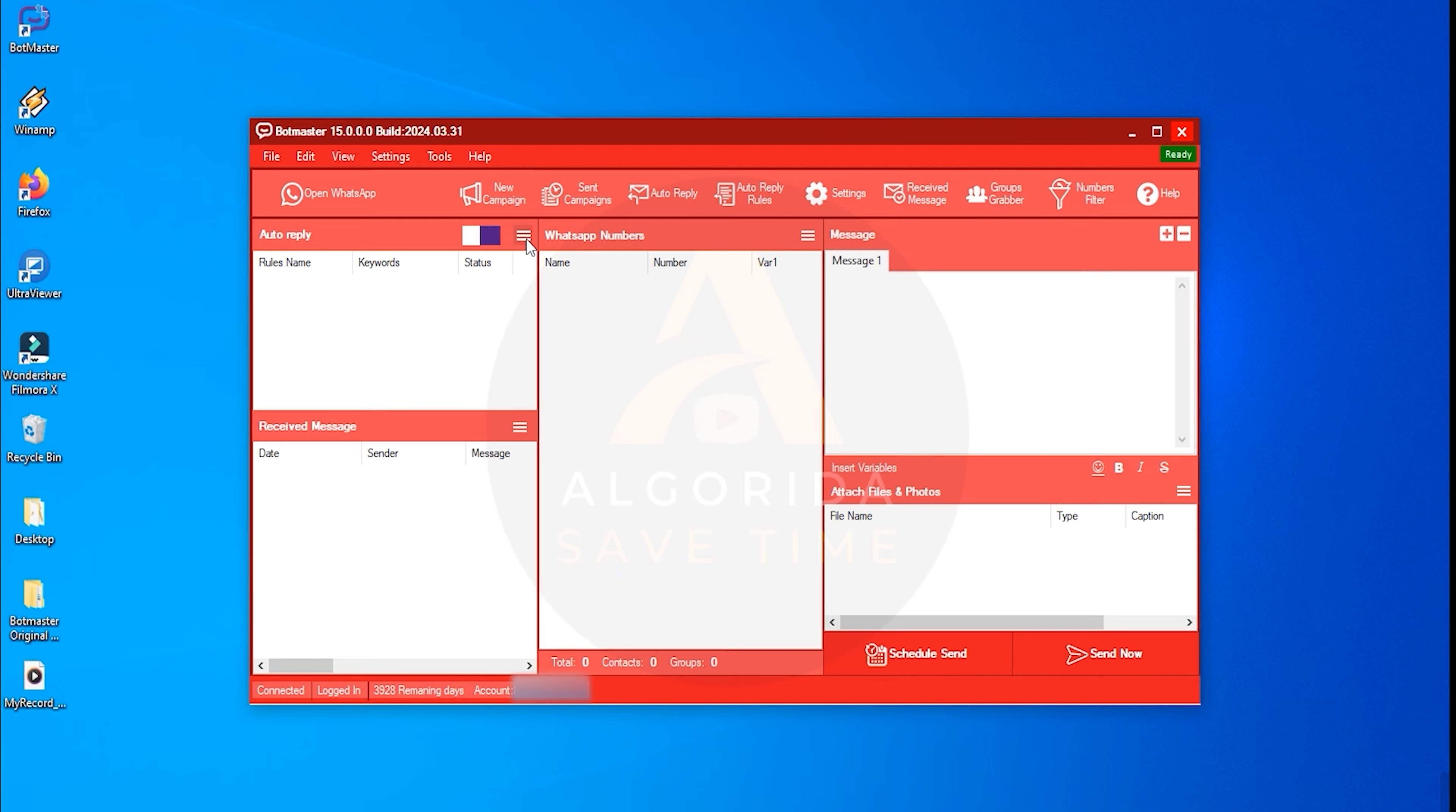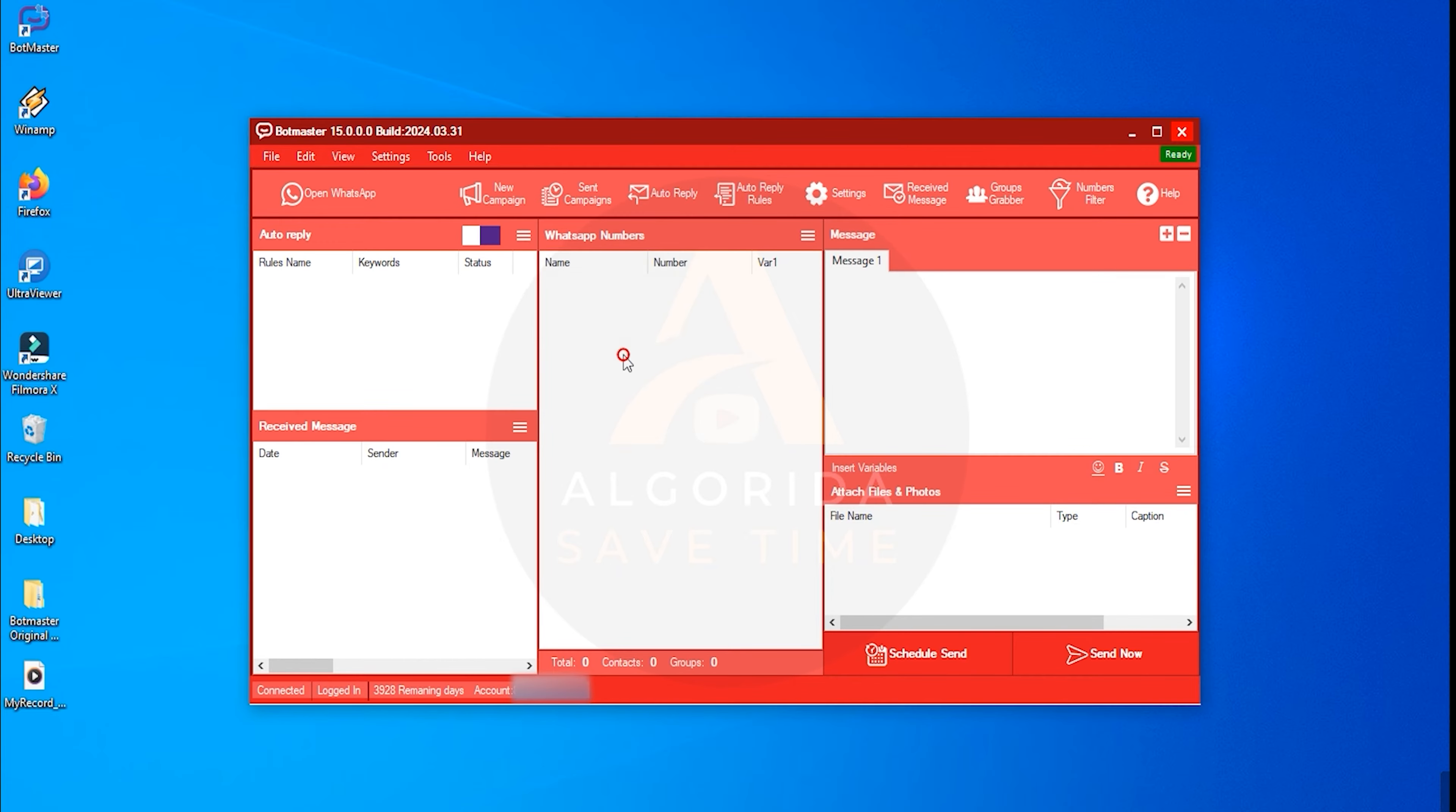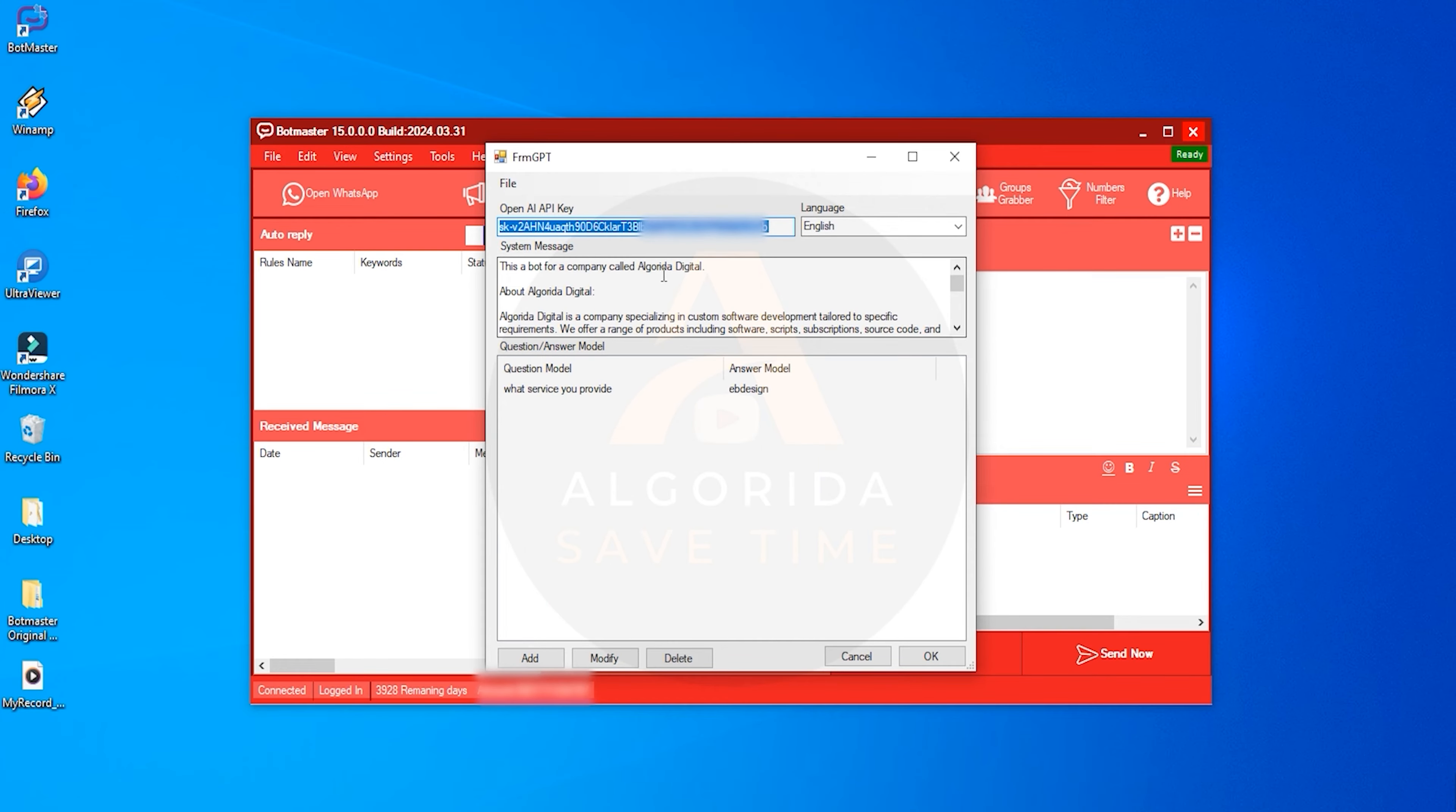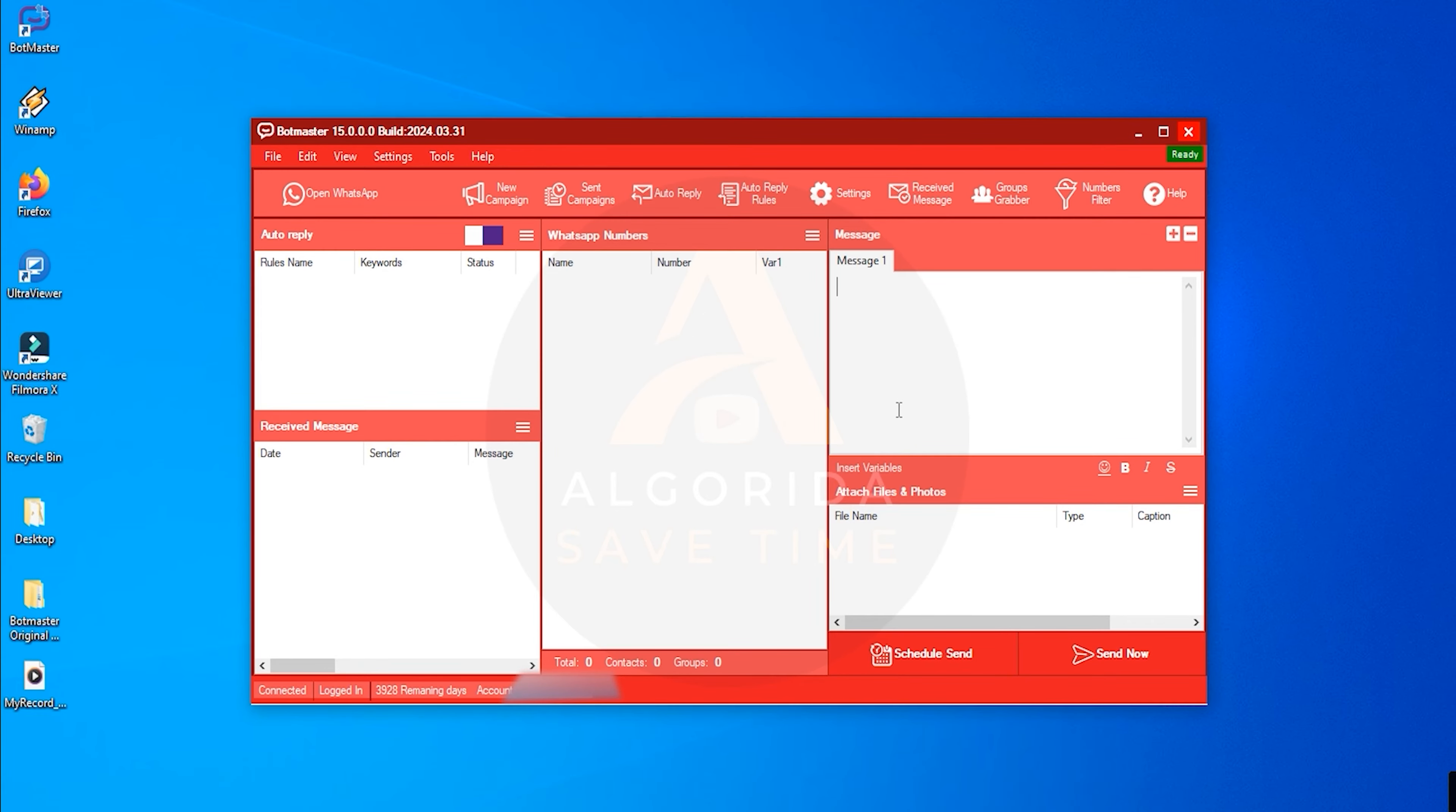In the auto reply section, you'll find ChatGPT settings. From here you can enable or disable ChatGPT replies and configure your GPT model. Here you can input a system message. This message pertains to information related to your business or service. The GPT module will learn from this input and respond to your customers accordingly. I already have a detailed video about using the ChatGPT feature on my channel. You can check out the video by clicking on the i button.